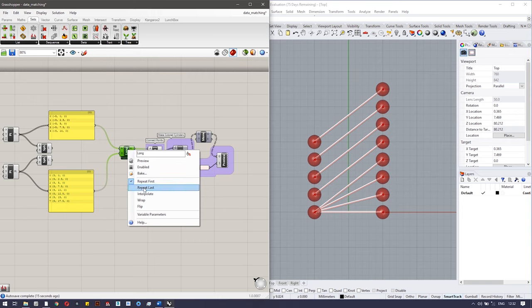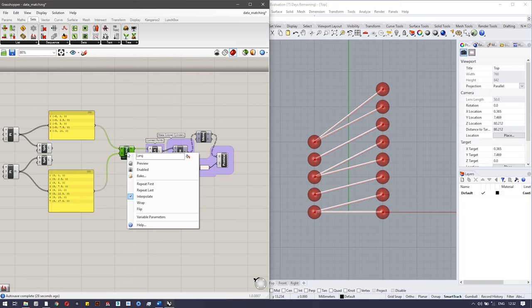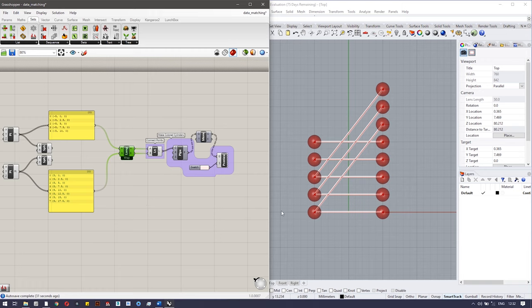The next option is 'Interpolate' — in interpolate, the list tries to evenly distribute the contents of the first list to the second list. The next one is 'Wrap' — all elements from the first list are connected to corresponding indexes of the second list, then repetition starts from the first element again. So elements one through five connect to corresponding indexes in the second list, then the remaining elements repeat from the first element.